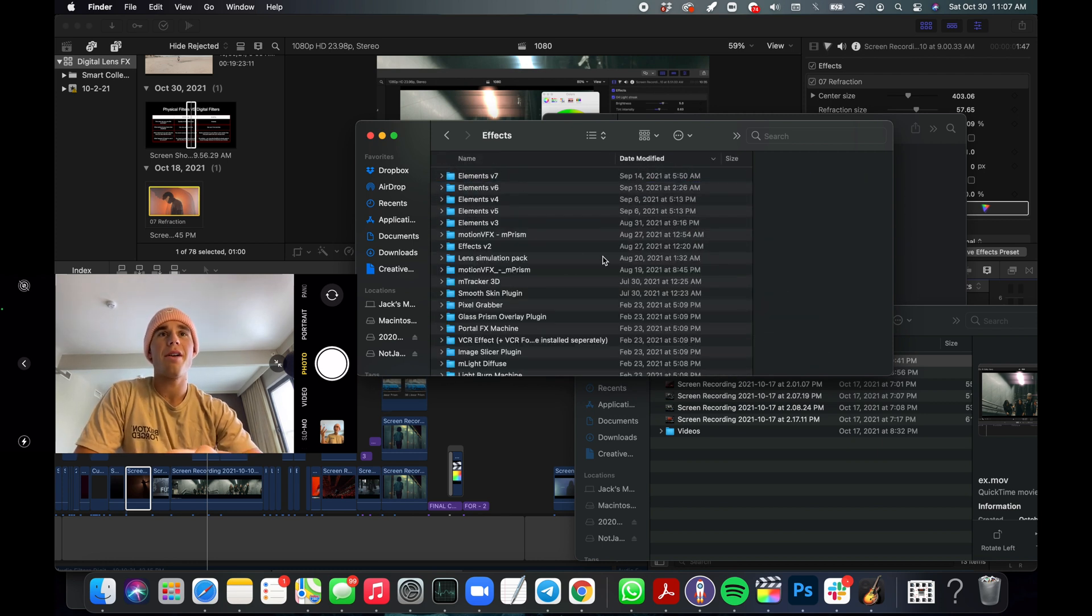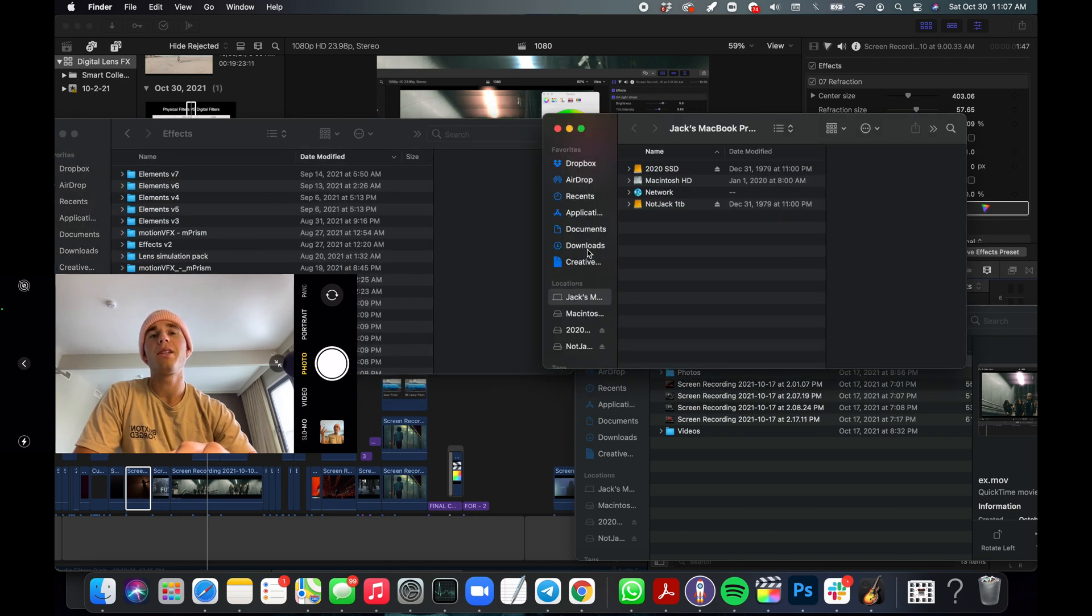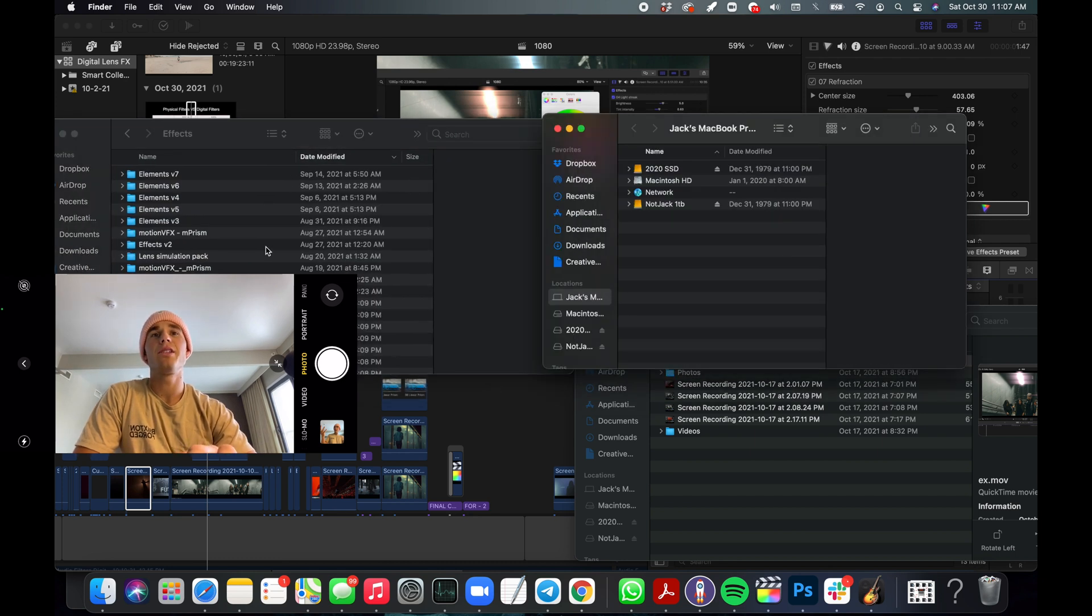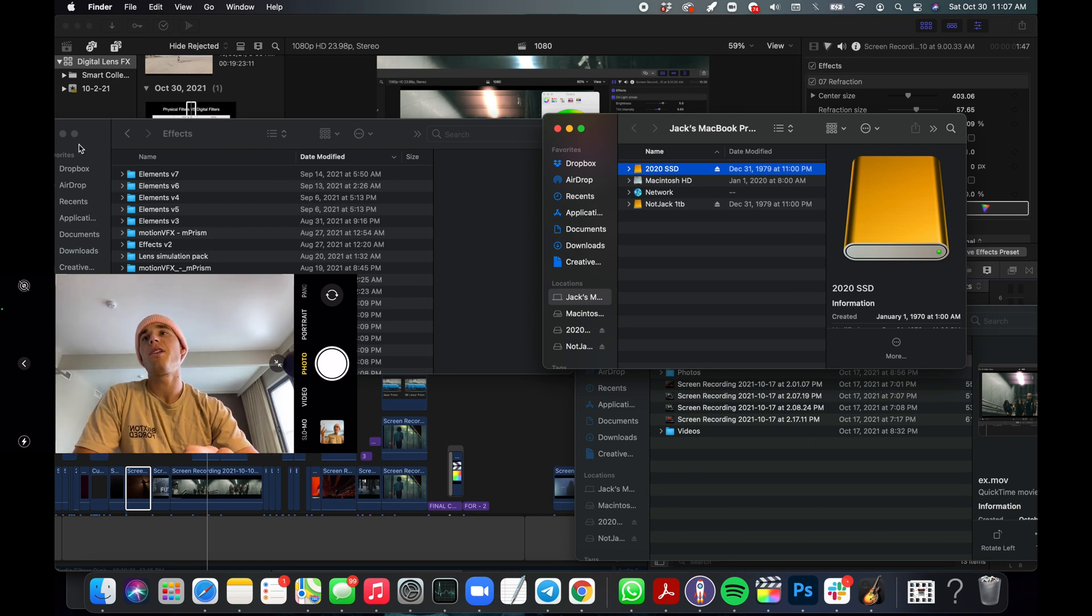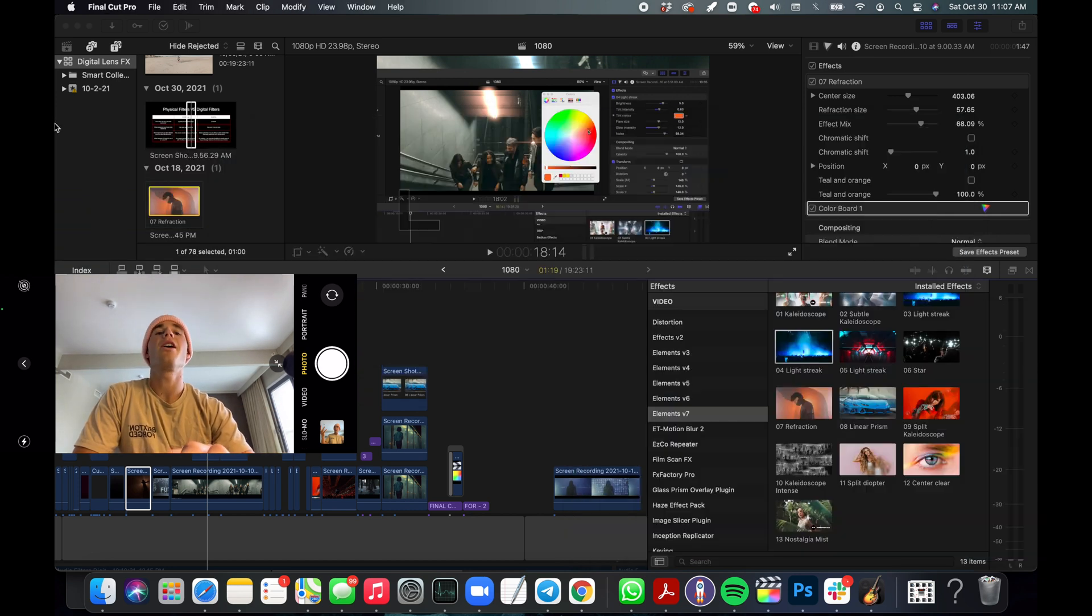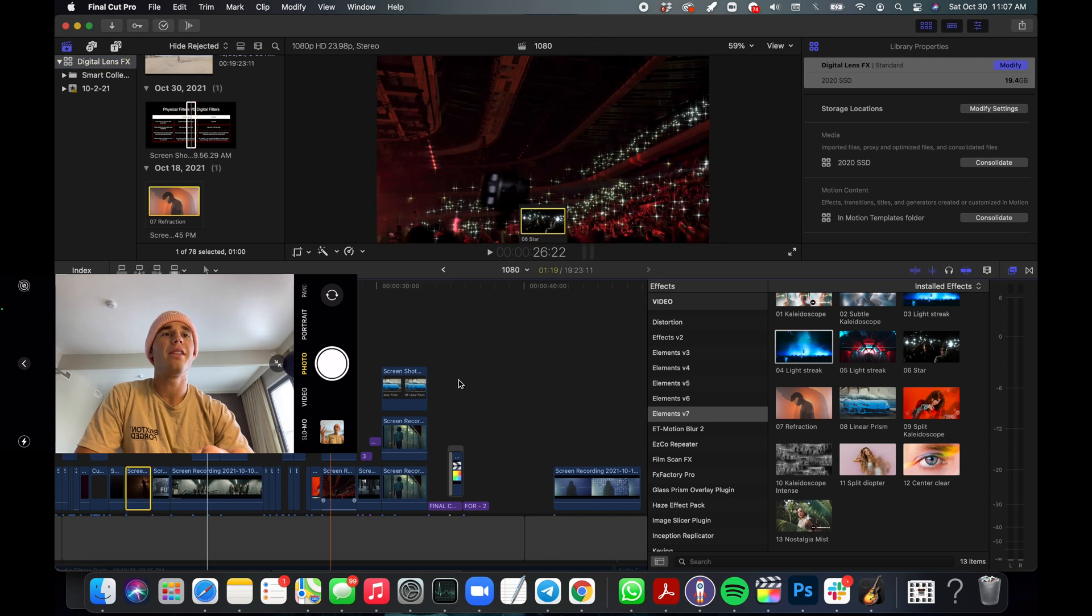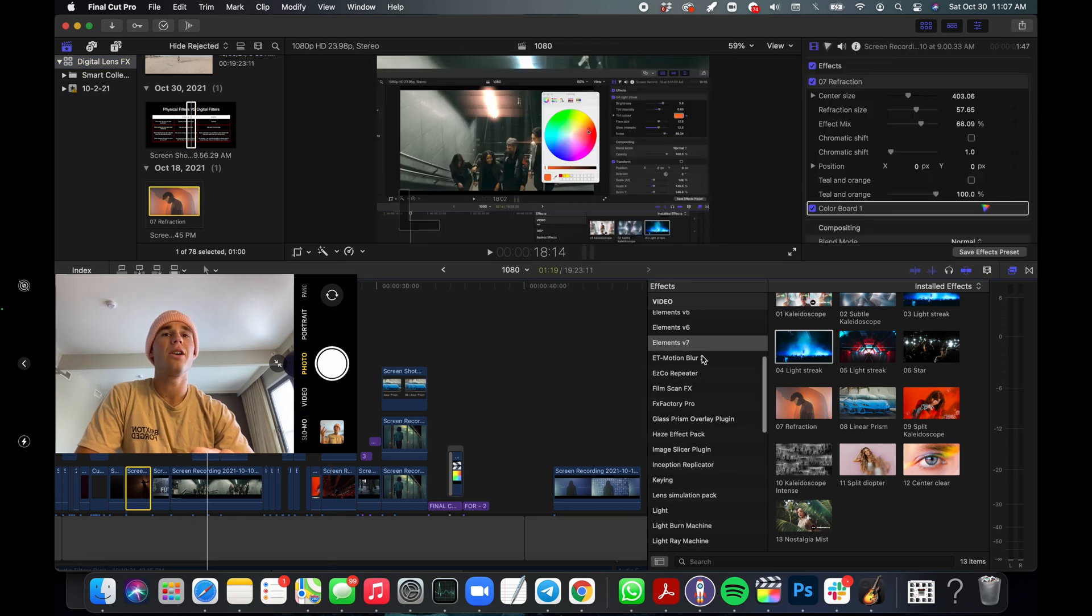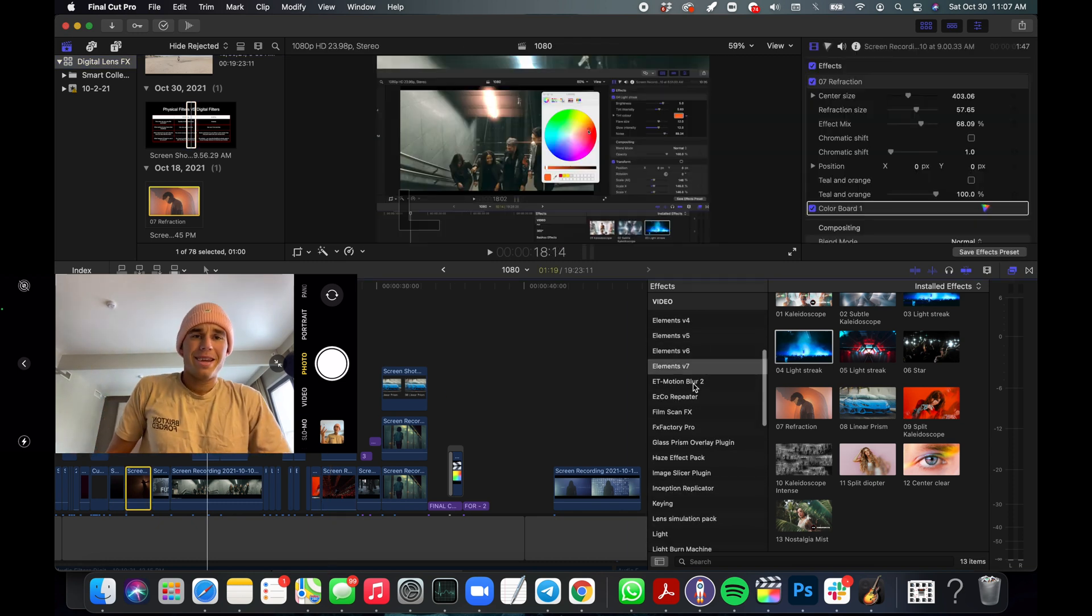Then you're going to want to go to Effects, and then you just drag the folder in here. This is the folder that says Digital Lens Effects - drag it right in here. Close out your Final Cut, open it back up, it'll be right here in the Effects. Just toggle the sub, trust me.